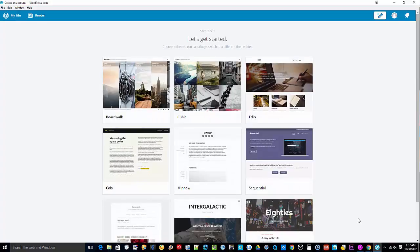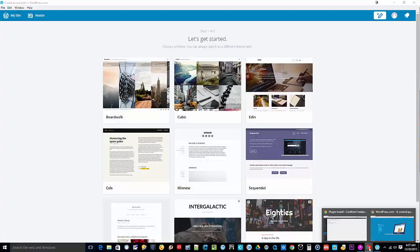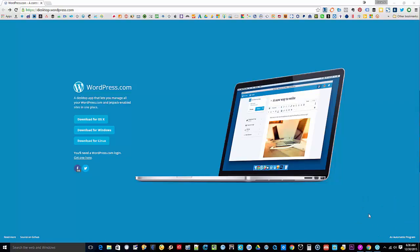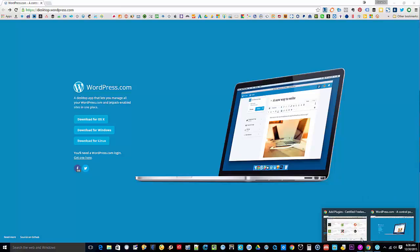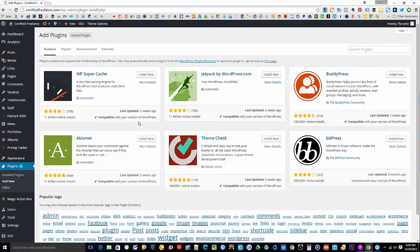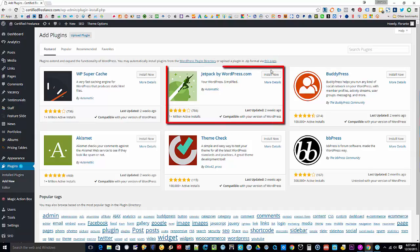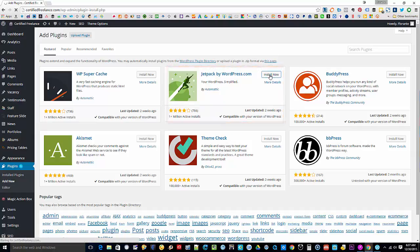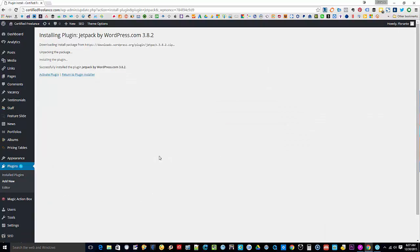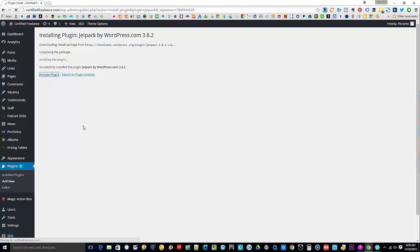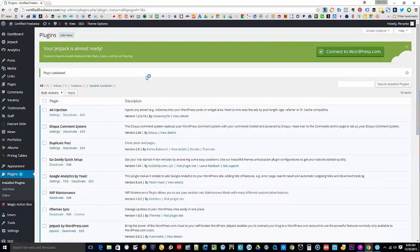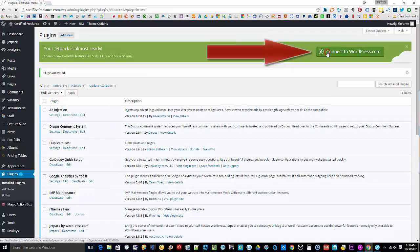So what we need to do is go back. I have here my certifiedfreelance.com site, and I'll go ahead and install Jetpack by WordPress. After installing the plugin, I'll go ahead and activate this one and connect to WordPress.com.